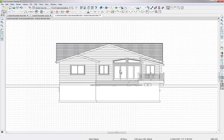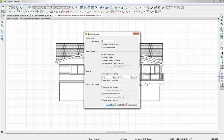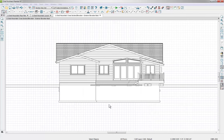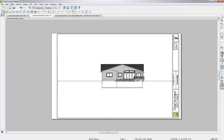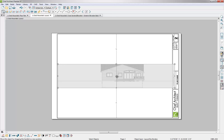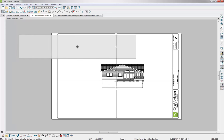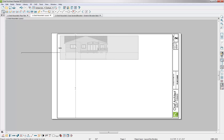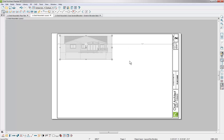Once you have the elevation view set up with dimensions, notes, and text as you'd like, you send it to layout using the Send to Layout button. This time, instead of sending to page 1, let's send it to page 2 and click OK. We now have our rear elevation in the layout. We can move it and tighten up the view portal, since the elevation includes our terrain.